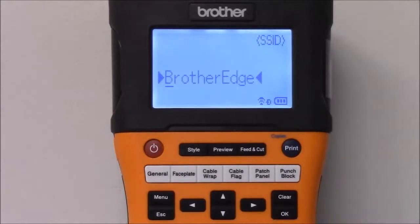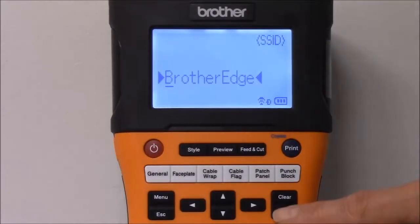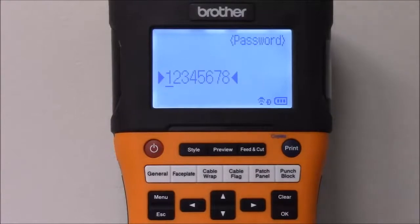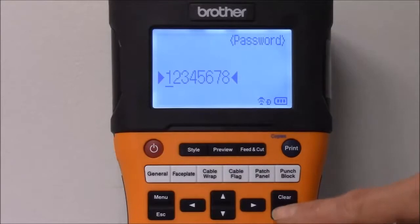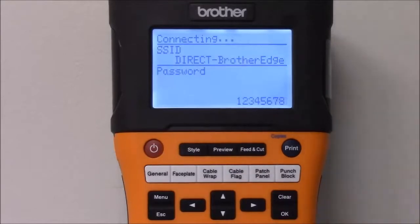Current SSID for this printer is Brother Edge. Press OK. Next is the password. Press OK again. The printer shows you its SSID and password again.